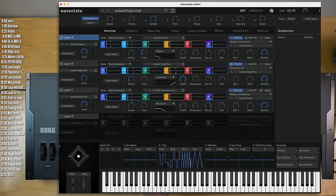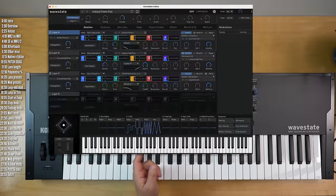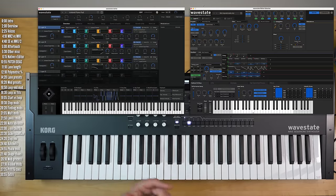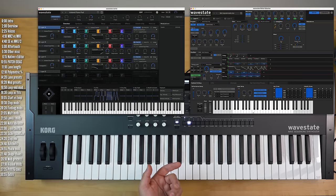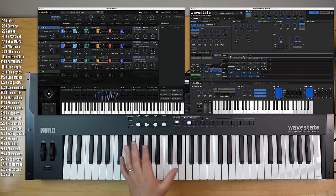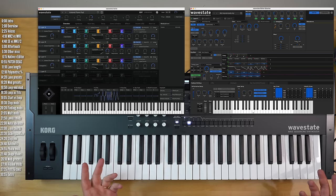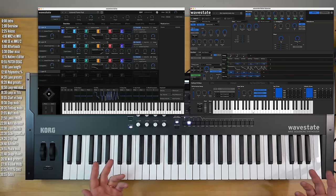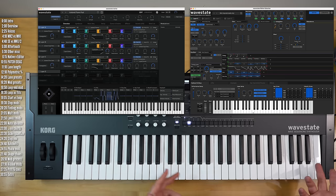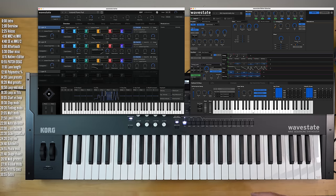Wavestate Native shouldn't be confused with the Wavestate Editor. Native is a software synth that makes sounds on its own and runs on your computer or as a plug-in in your DAW.